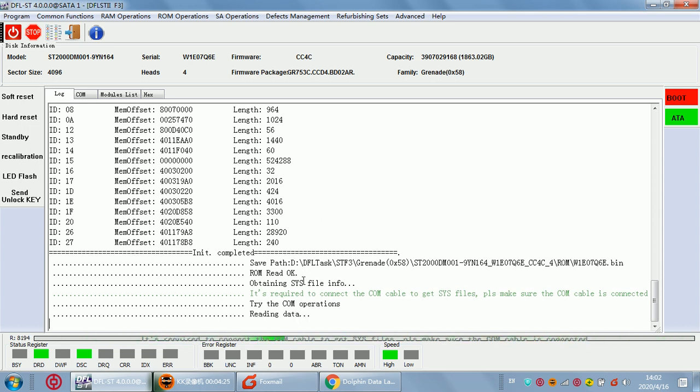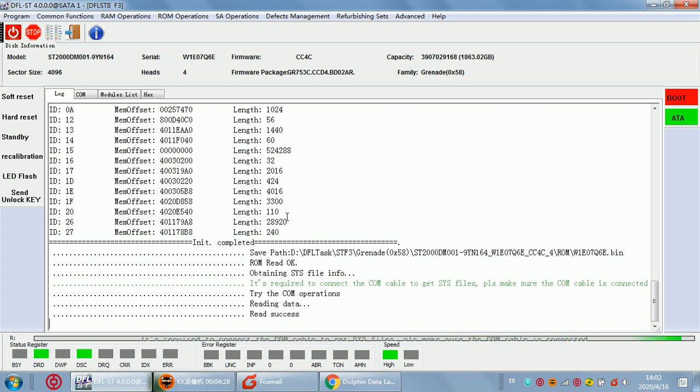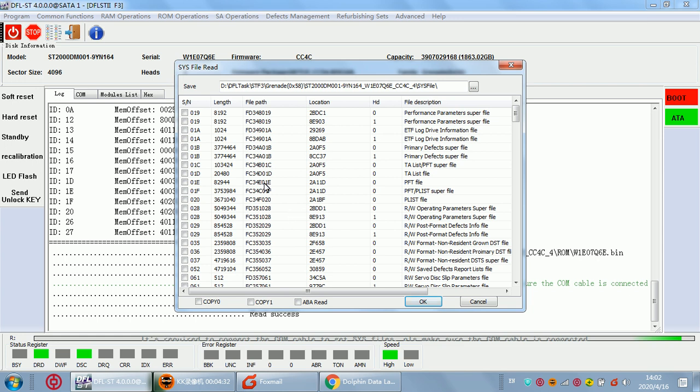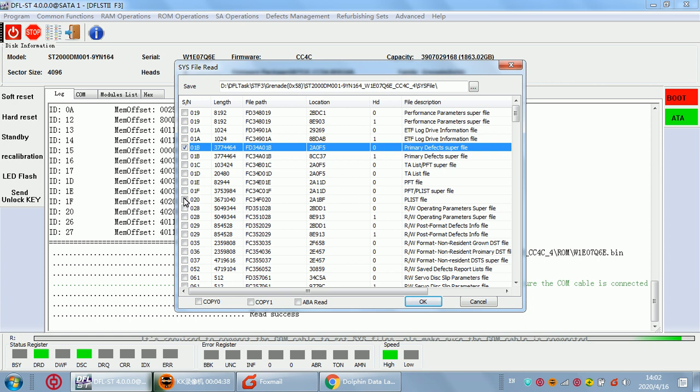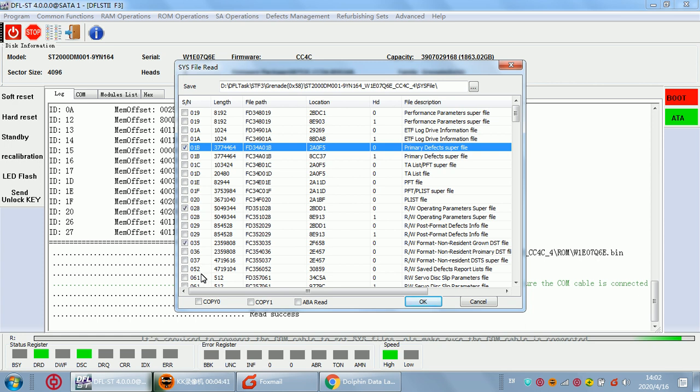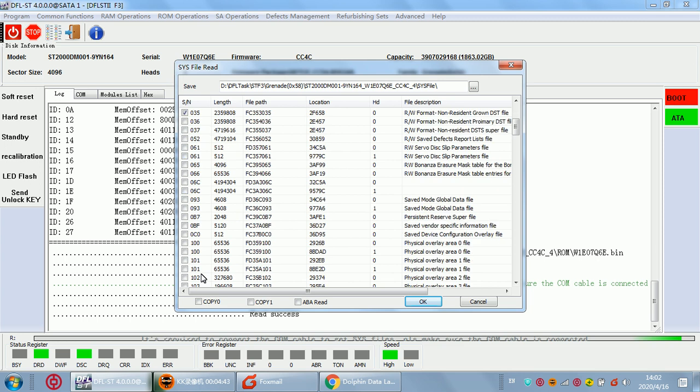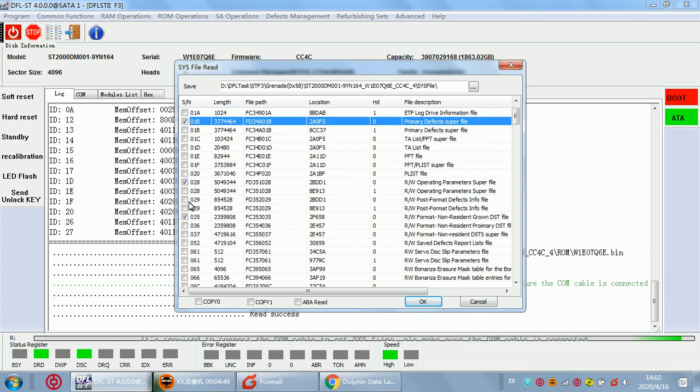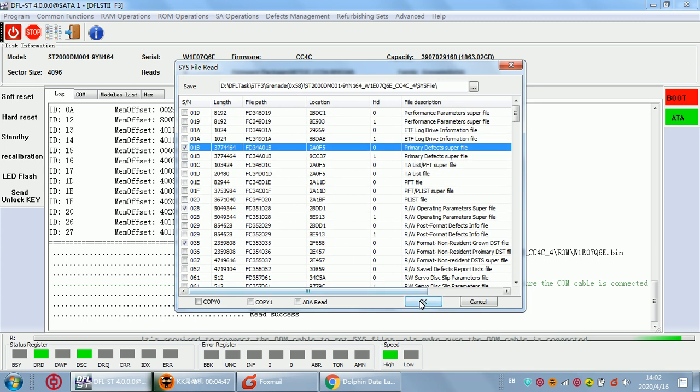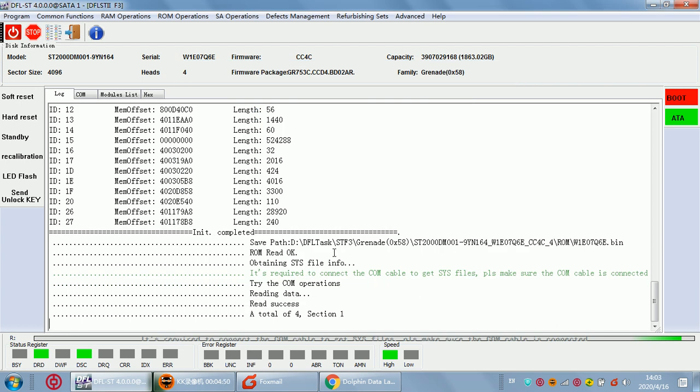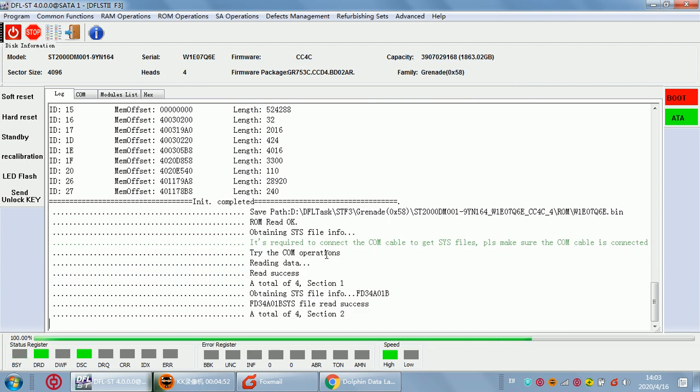Then we can back up the important SYS files. Right now we have found the drive is already partial sector access, so the backup is not so important. Anyway, we still backup it.